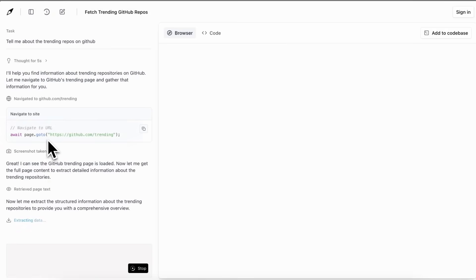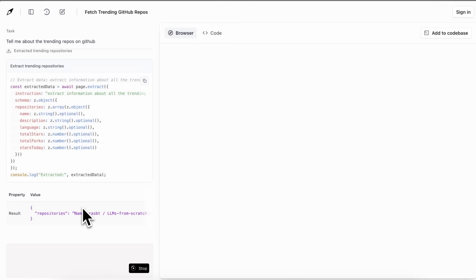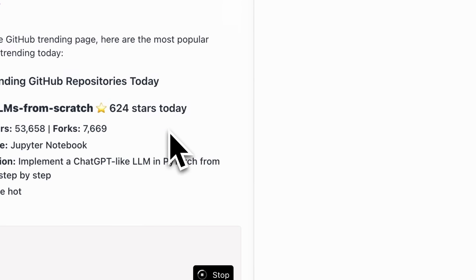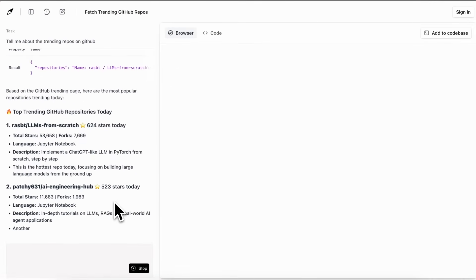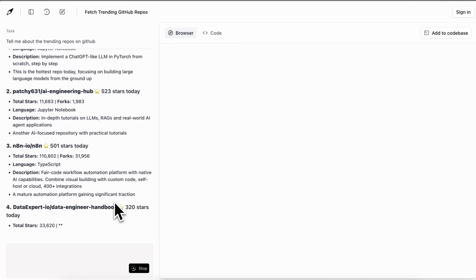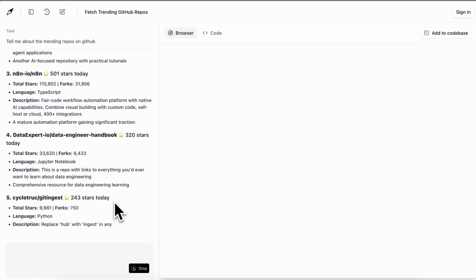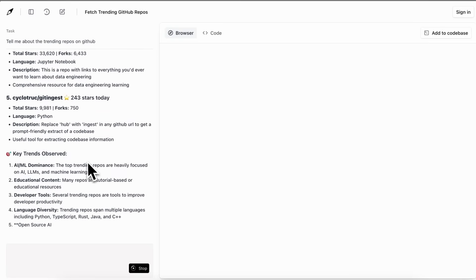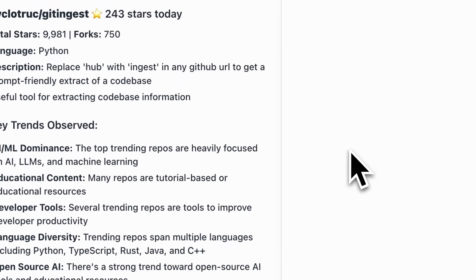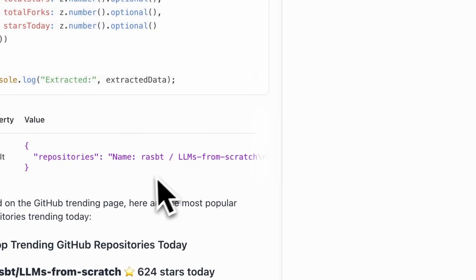It writes this code because it actually uses Stagehand at the backend and basically just runs Stagehand commands in order to navigate to pages. If you don't know, Stagehand is an open source library by Browser Base that allows you to make AI agents that can navigate the web. I already have a video on it as well. Anyway, it basically uses that, and now in a bit you can see that it gets done. It went ahead, did a bit of navigation, and then we got the response which is fully correct.